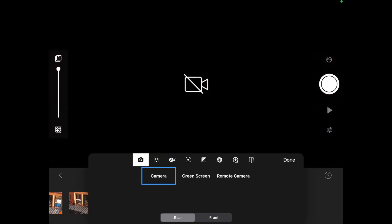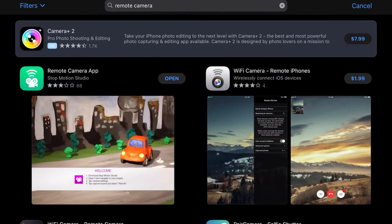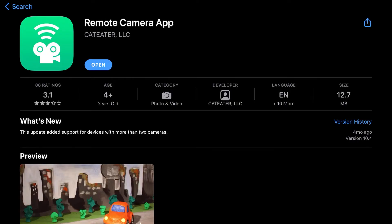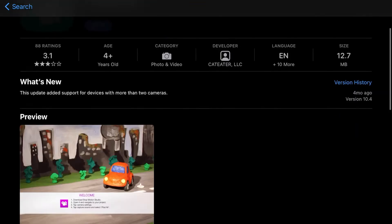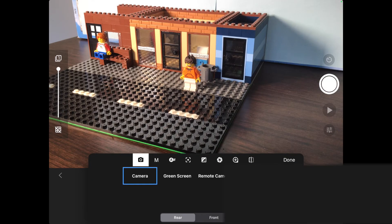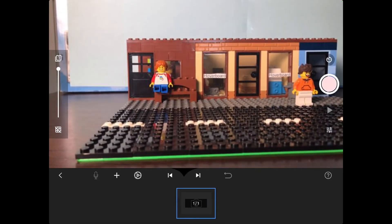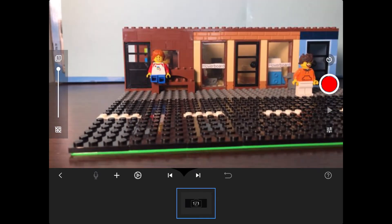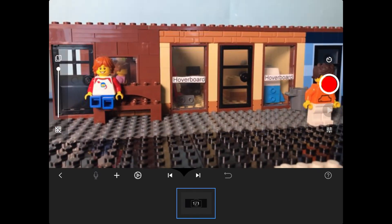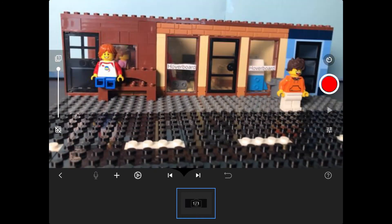The next feature in this app is the remote camera function. If you have another device, download the app Remote Camera, then go into it. After, go back to your original device that has Stop Motion Studio Pro, click on your second device, and now the camera is connected to your second device. So you can be in another room and take photos without bumping the camera. This feature is so cool.